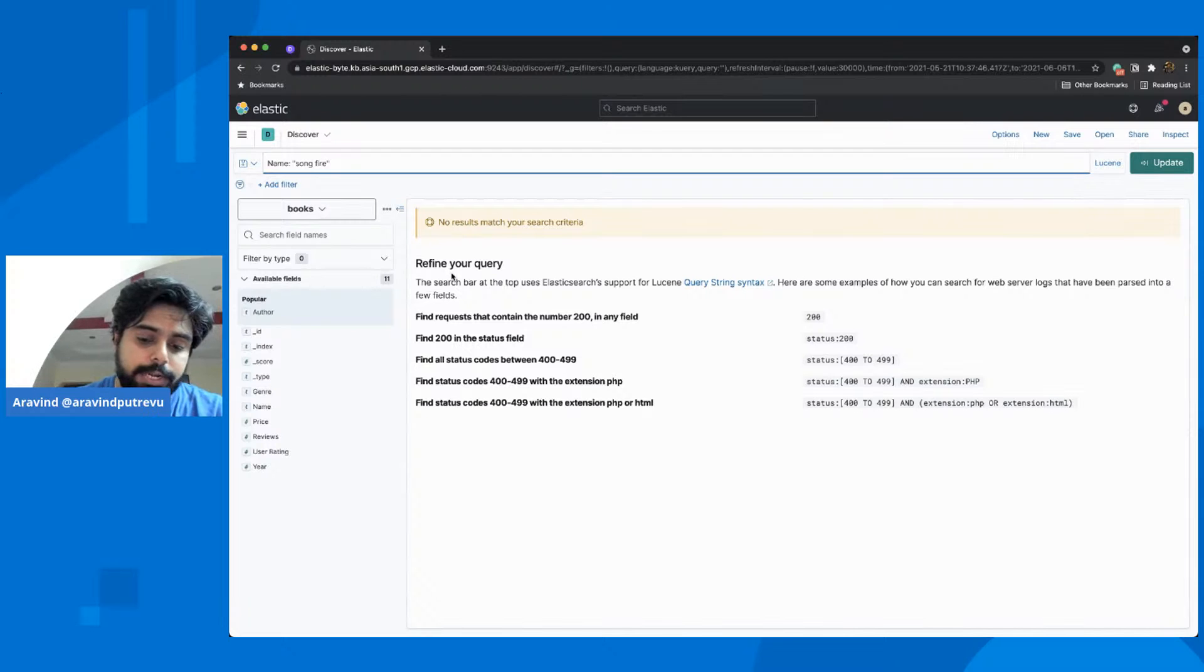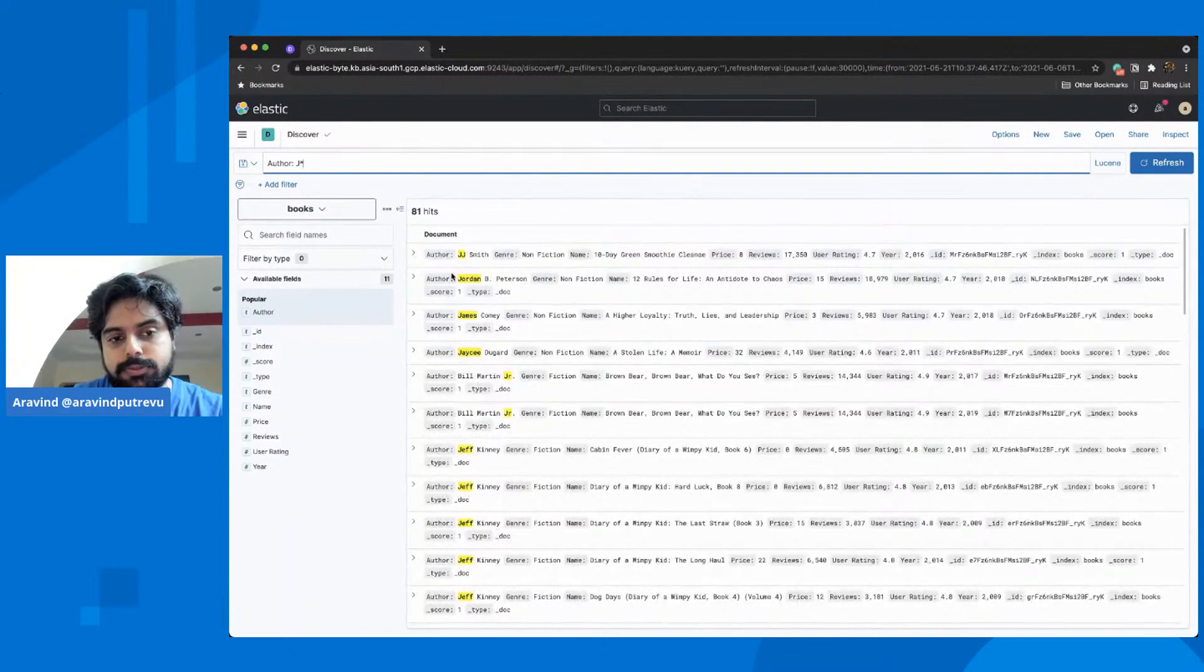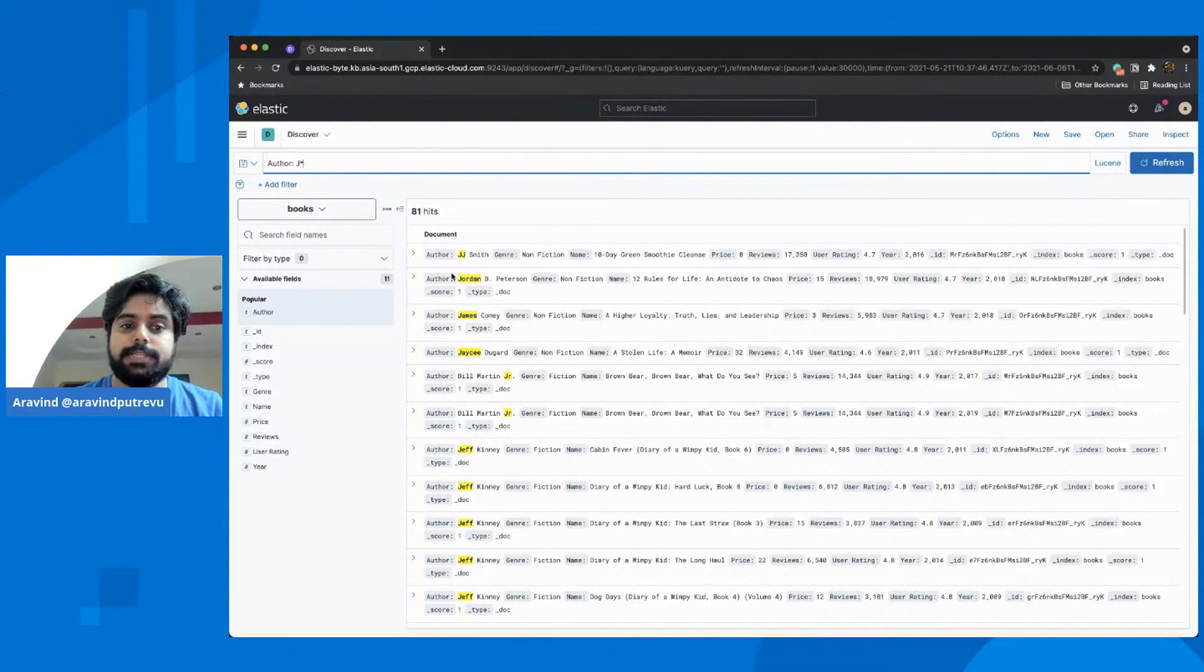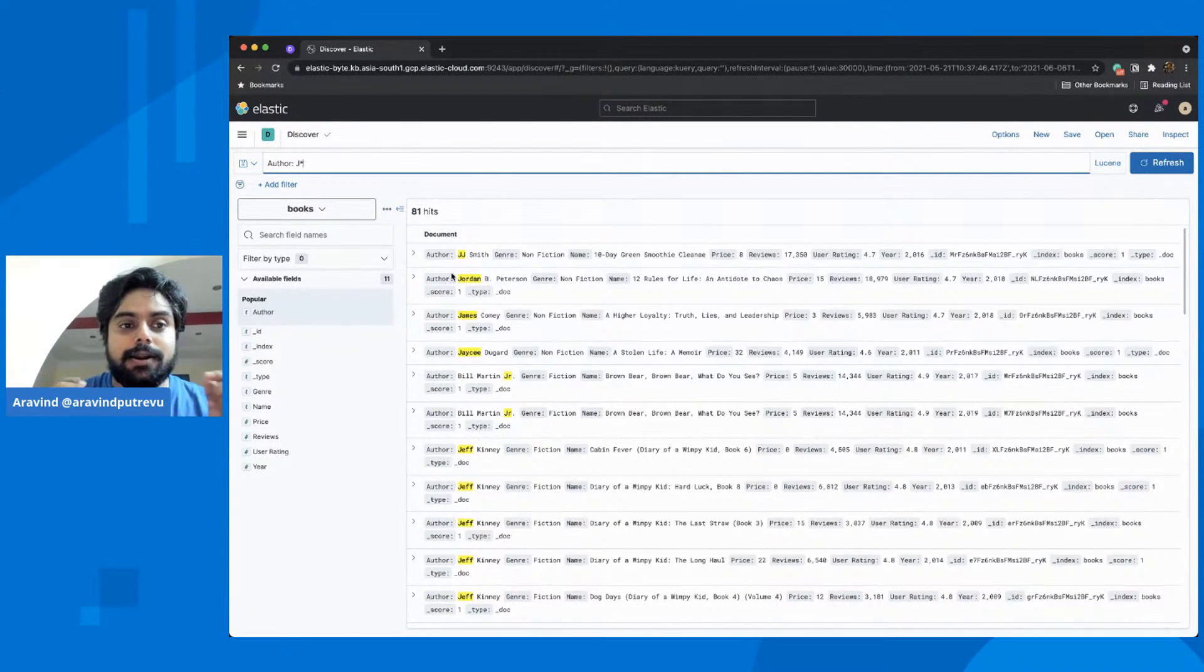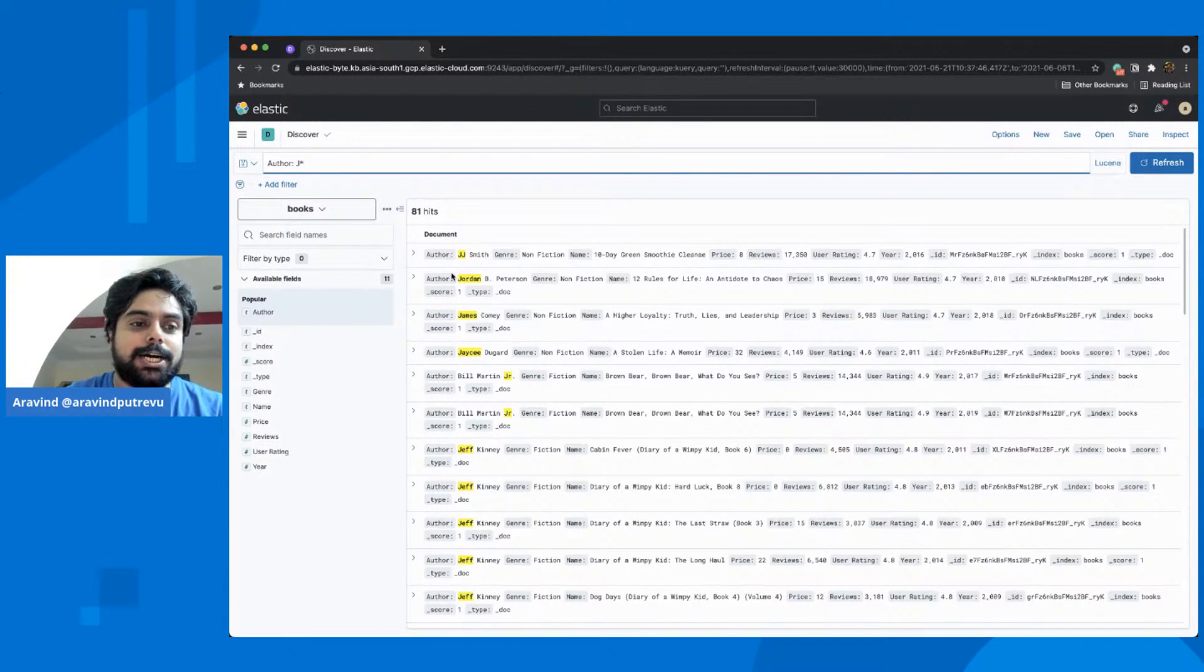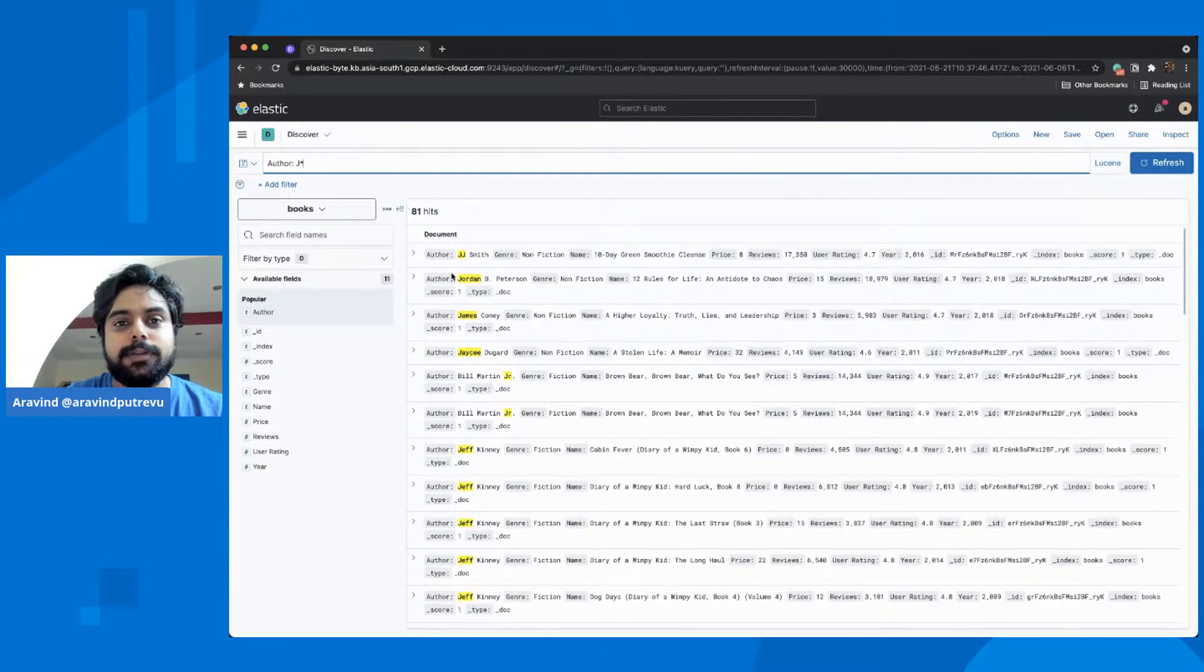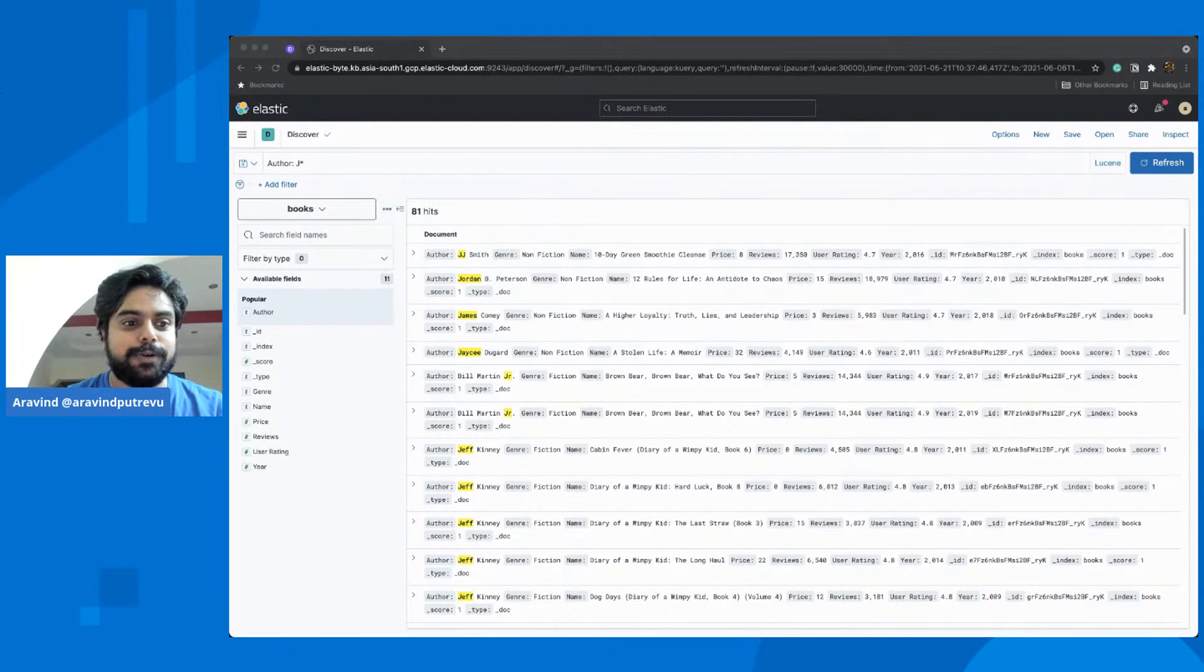These are some ways that I could show you in the limited time. There are links I would put in the description. You could go and read more about both methodologies, how to get started with KQL, and as well as the Lucene query language. Thanks for joining the session. That's it for today's Elastic Byte.